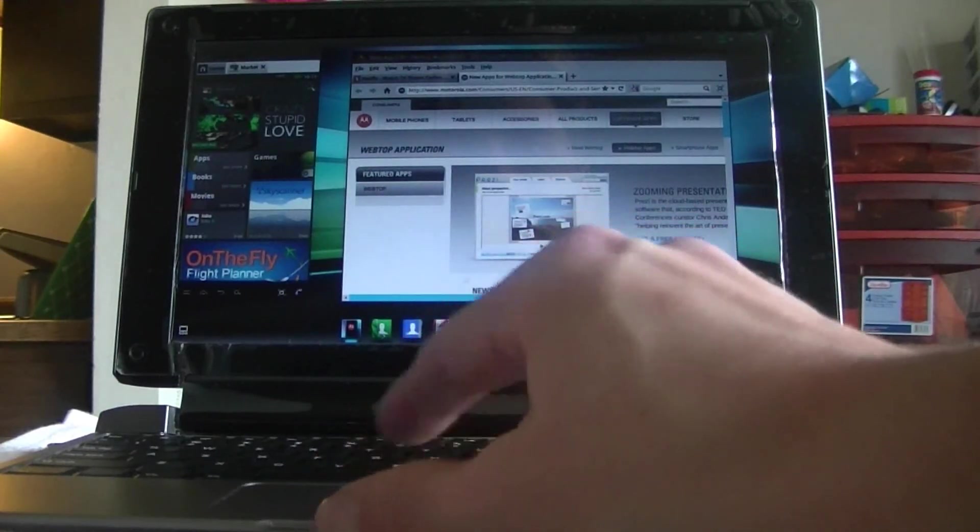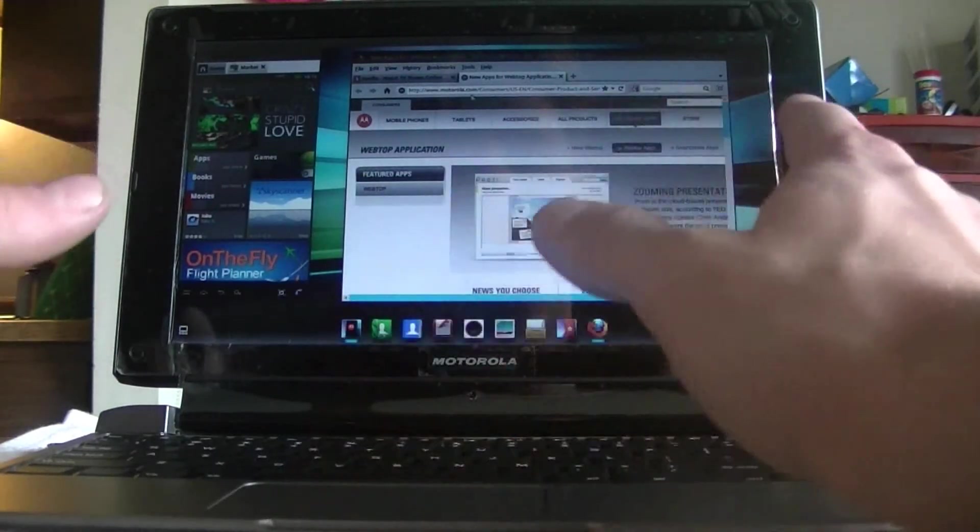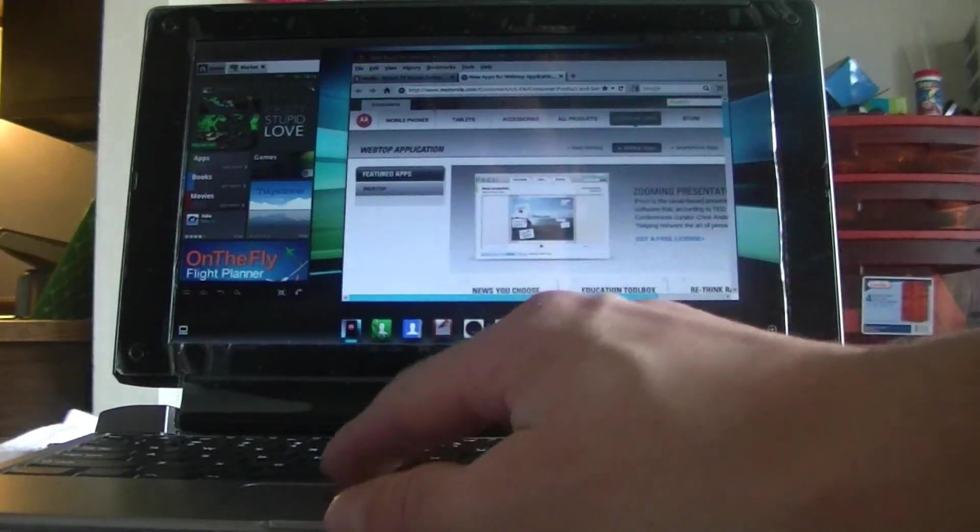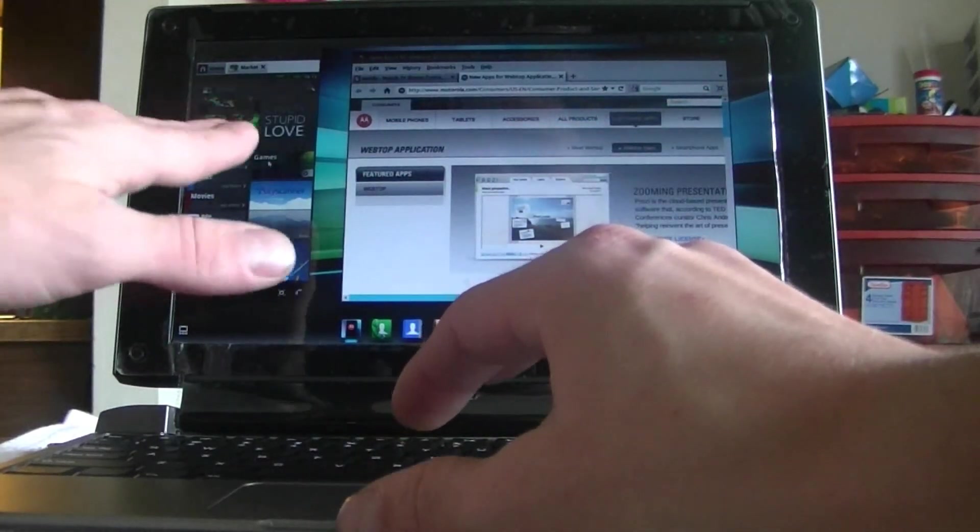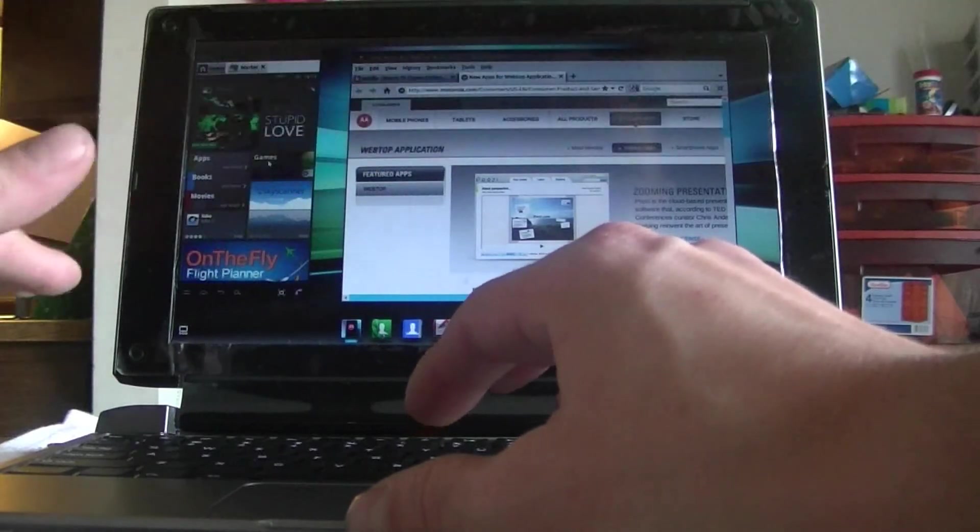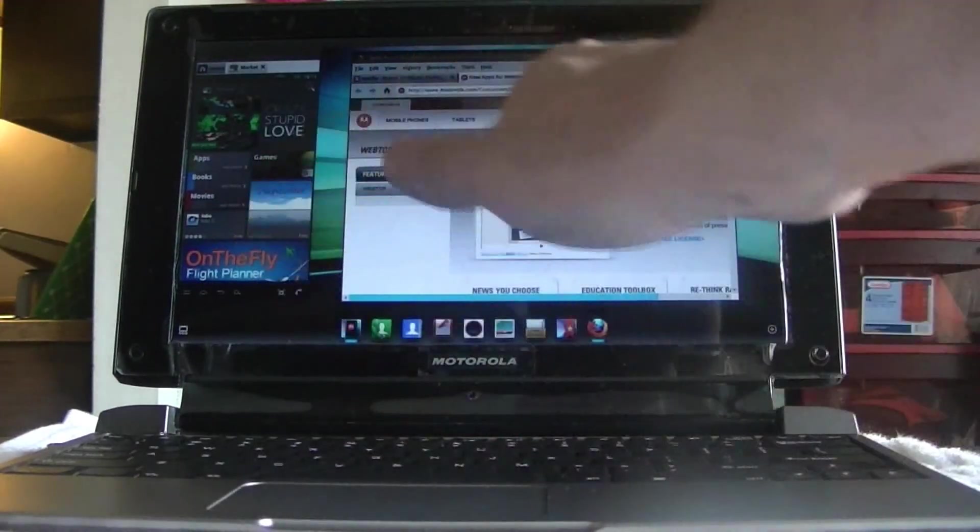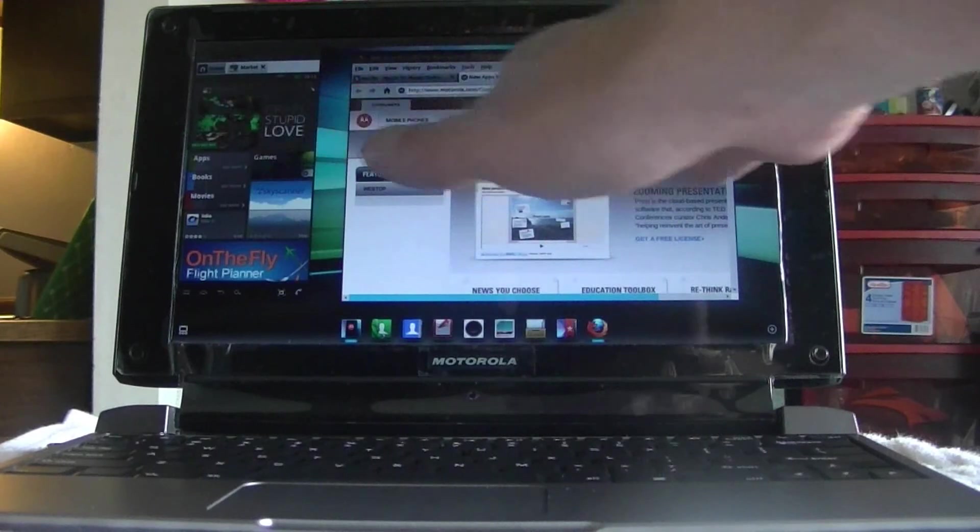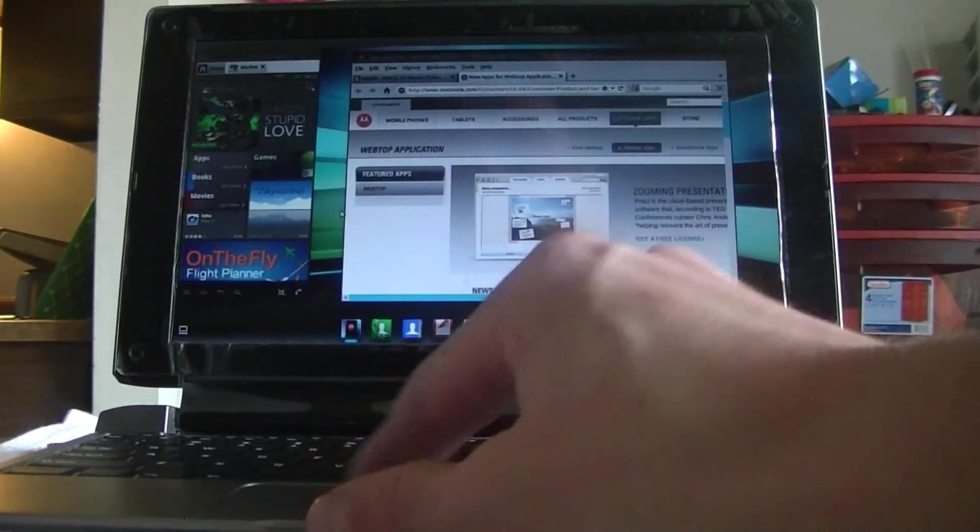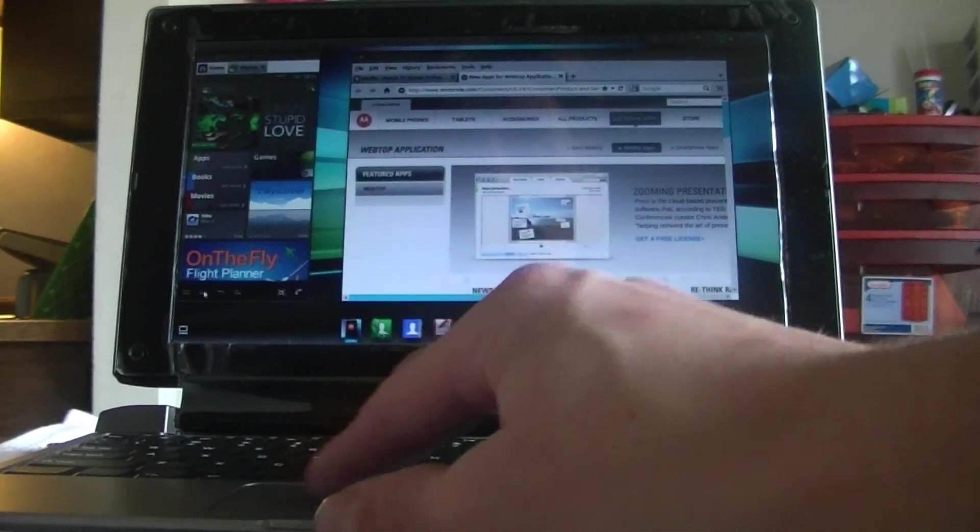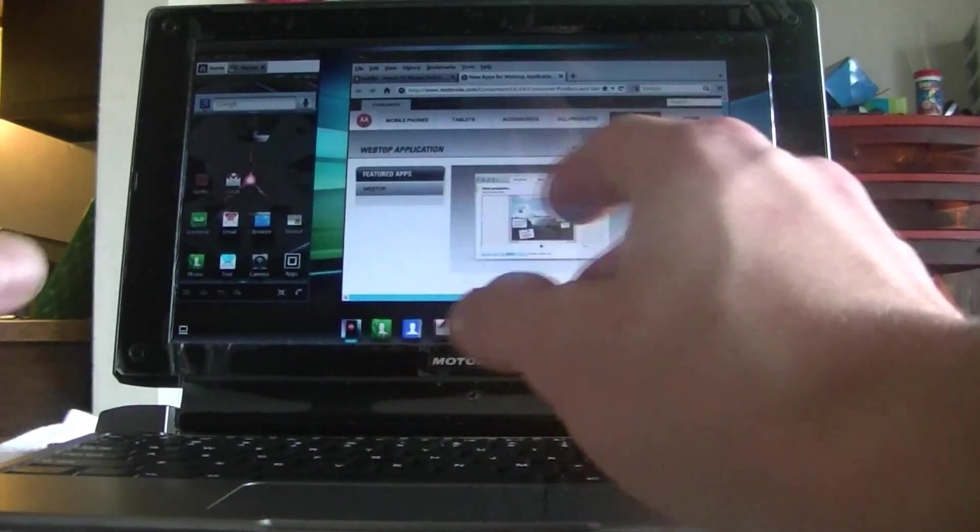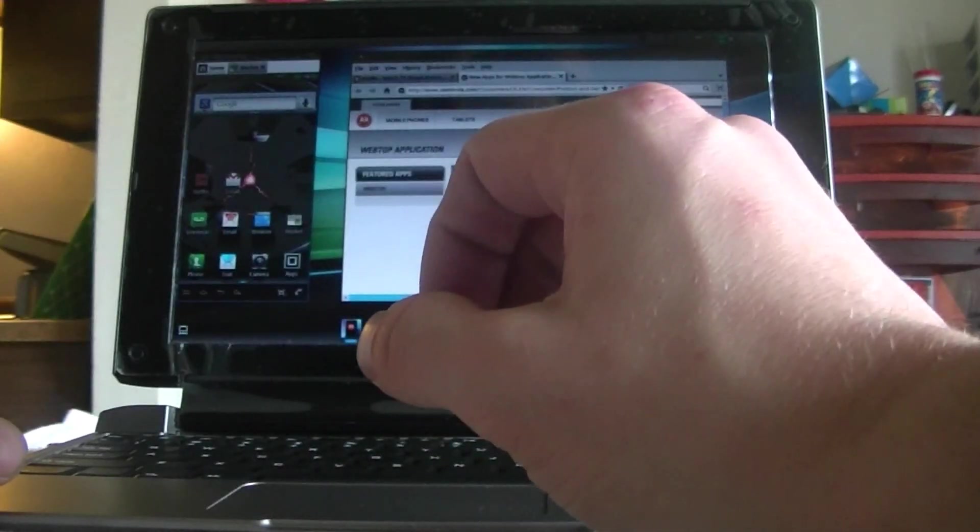And that's pretty much it. I just wanted to go ahead and show you guys how the setup works, how it all is. You can maximize your phone, so you can use your phone full screen. Or you can just use your Internet and WebTop apps, and you can either have them side-by-side, so you can see what's going on.